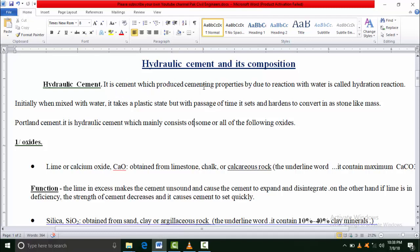When water and cement meet each other, they undergo a chemical reaction. This chemical reaction is called hydration reaction, and this hydration reaction causes the formation of bonds.